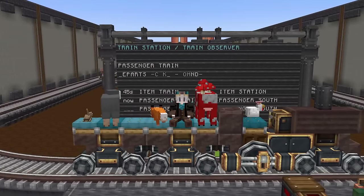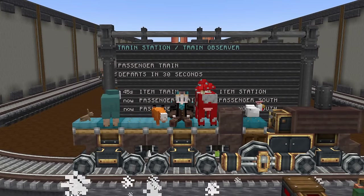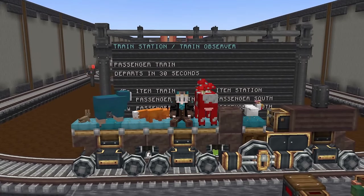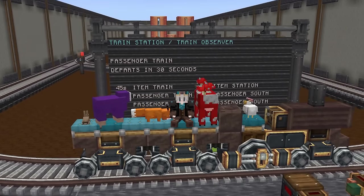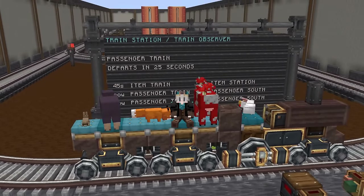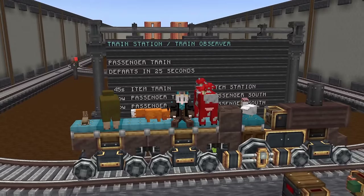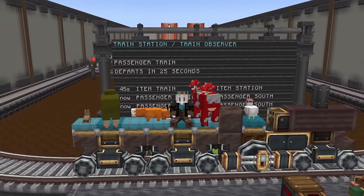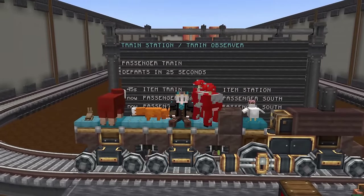Hello everyone and welcome back to the channel. In today's video we're going to learn about all the ins and outs of the new display boards and display links added in the Create 0.5 update.